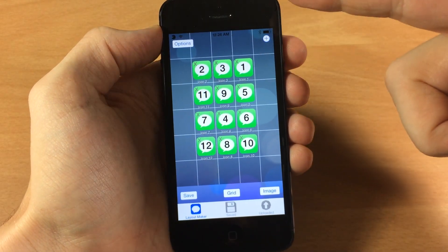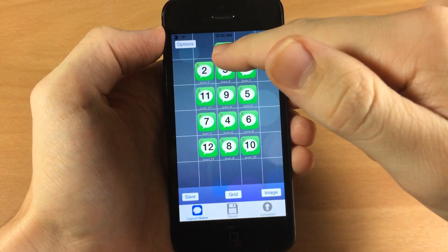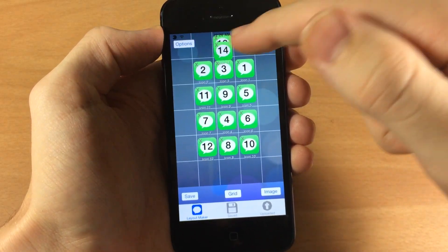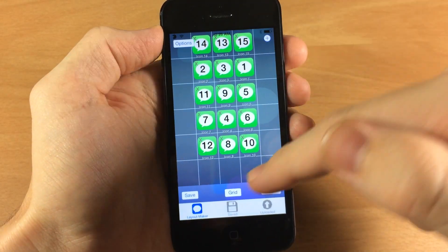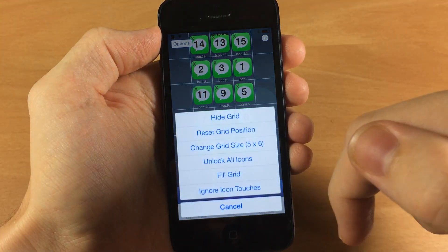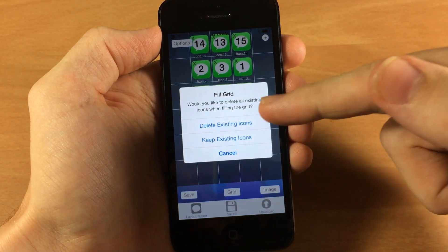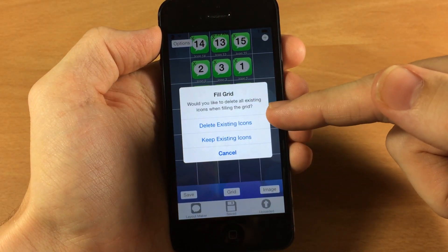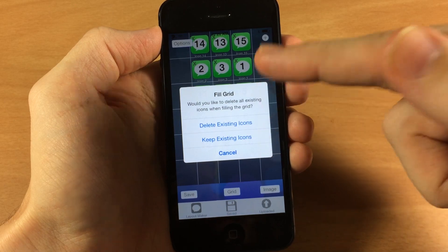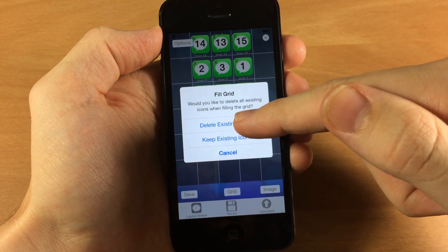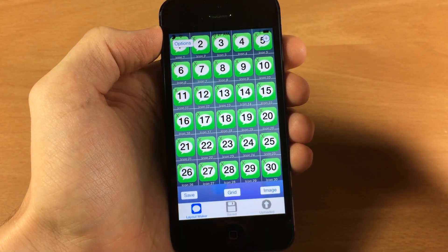Now if you want to fill out the entire grid with icons rather than hitting the plus sign and moving them each individually, you can actually tap on the grid and then fill the grid. You can either delete the existing icons or keep them. I'm going to delete them so they're all in numerical order just like that.